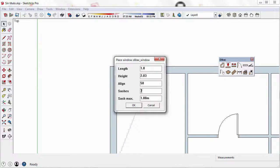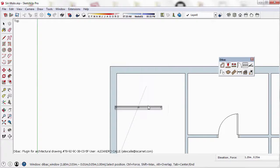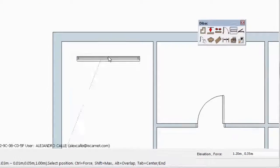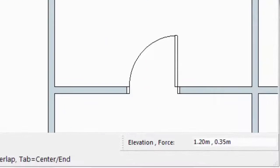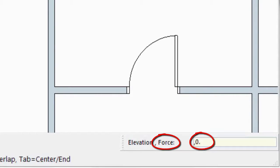Finally, I indicate the amount of sashes, which will be 2. Now, if I want this window to be at a distance of 40 centimeters from the intersection, I will have to type comma to indicate the value of the second parameter, which is Force, and type 0.4.